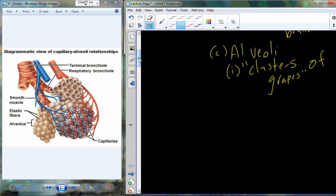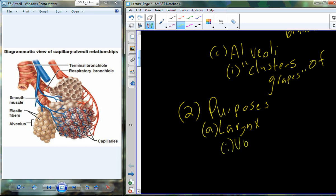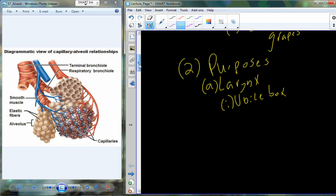Just like I did with the upper respiratory tract, I also want to put some purpose to the lower respiratory tract and give a little more detail on each of these organs. Starting with the very top of the lower respiratory tract, we have the larynx. One of the purposes is to act as the voice box — this is part of the process of being able to have a voice and to generate sound.